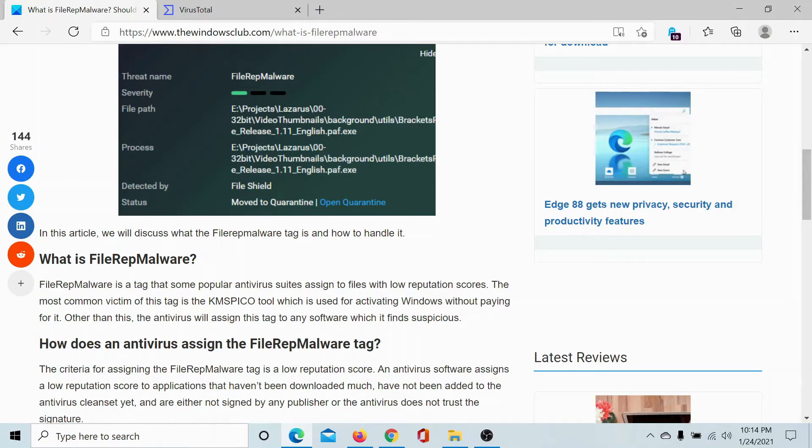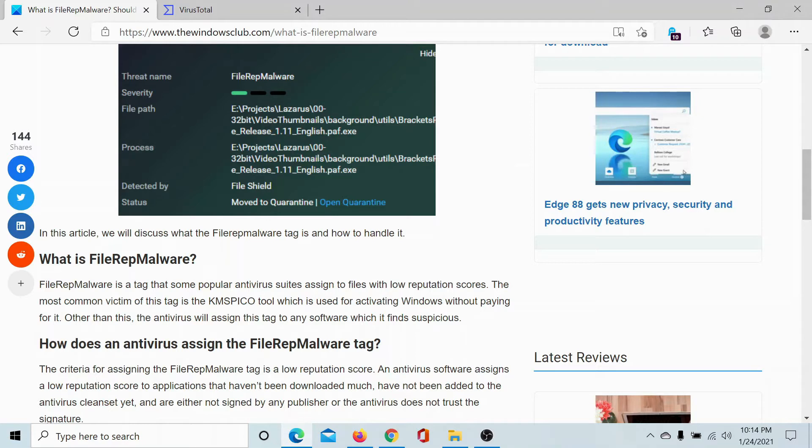Now these files may or may not be a virus, but then the KMSpico tool which is used for activating Windows without paying for it is the most common victim of this tag. If you are using a pirated version of Windows 10, then you know the reason behind this tag and this detection, and it is always advisable to use genuine software.